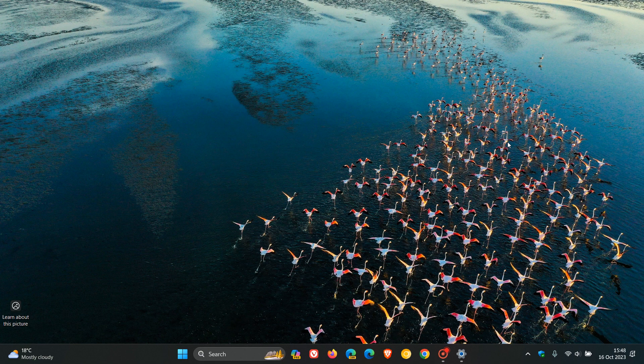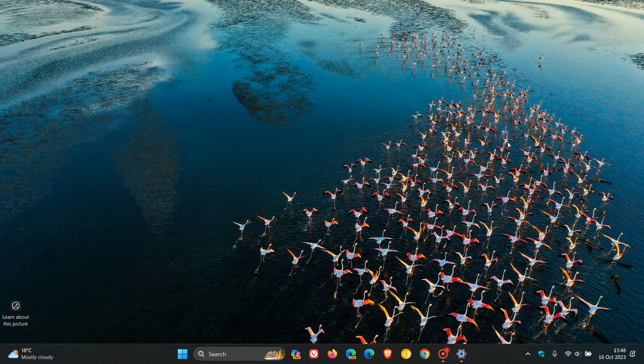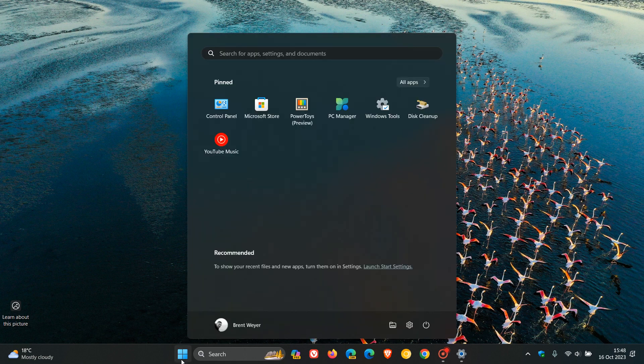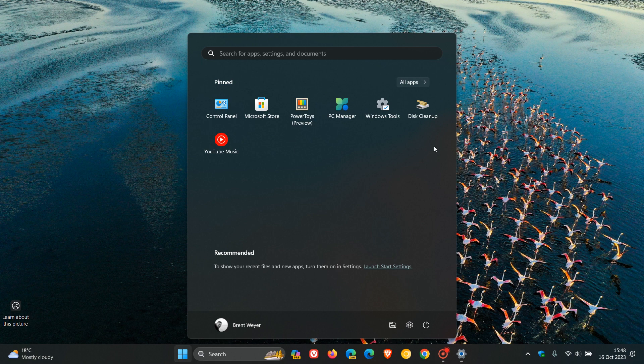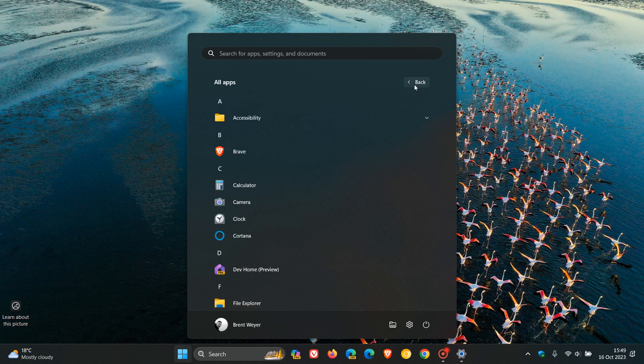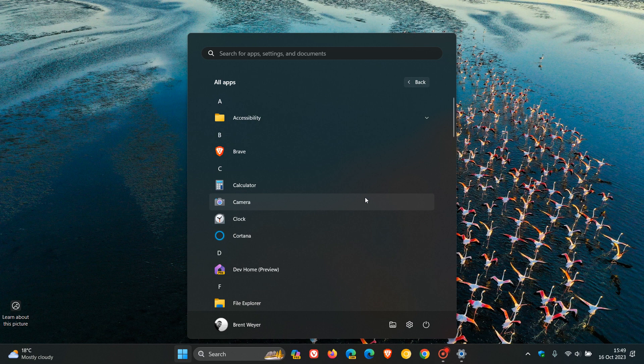Then moving on to number eight, make the start menu open to the all apps list by default. So instead of opening where your pinned and recommended are, to open with the all apps list by default. 1,100 plus upvotes, Microsoft's response. Once again, we've got this.